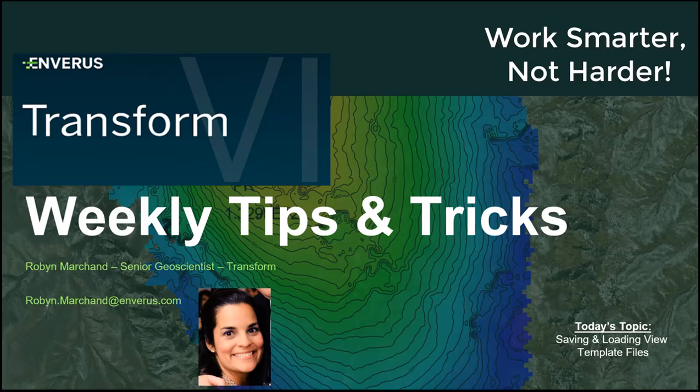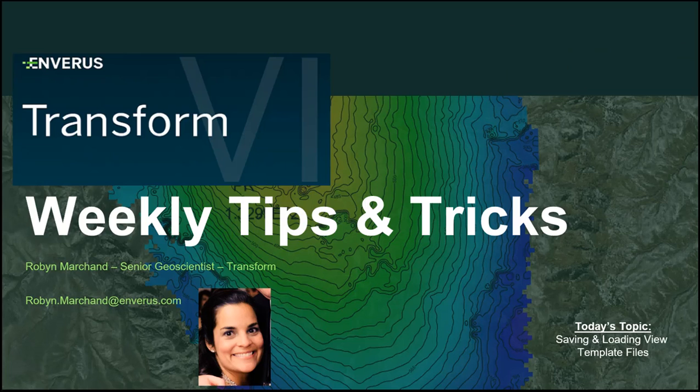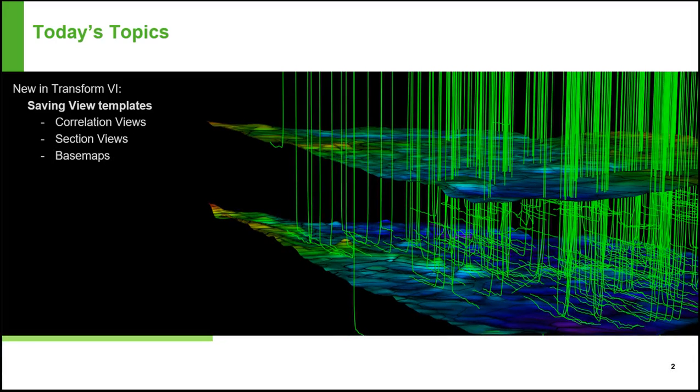Hello LinkedIn friends! It's time for another Transform Weekly Tips and Tricks. I will continue to feature new functionality of the latest release of Transform 6. Today we will explore saving a view template file.